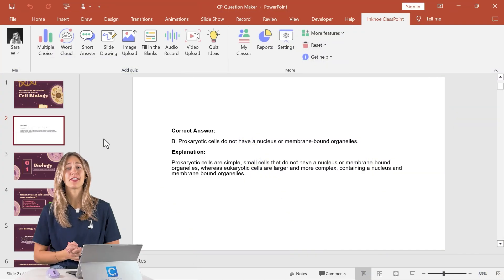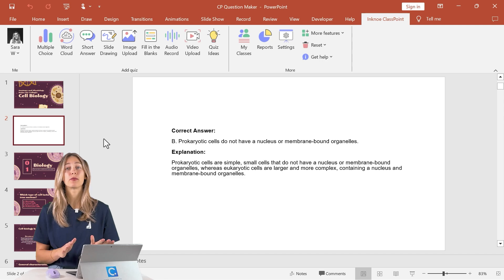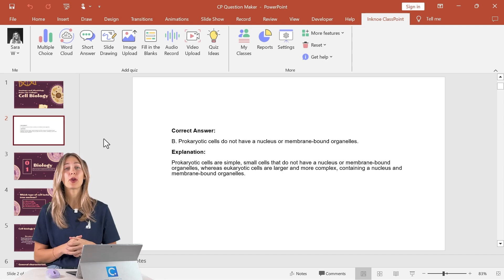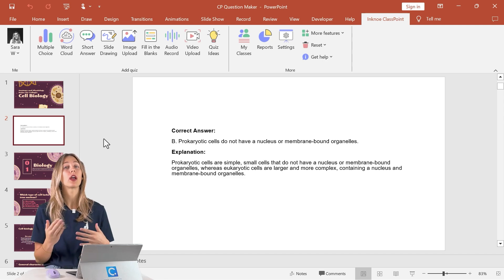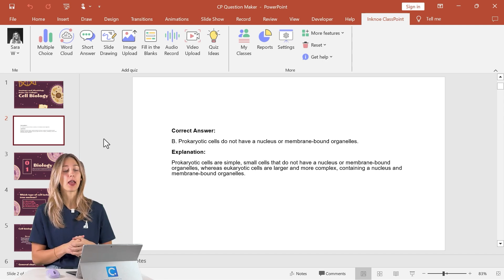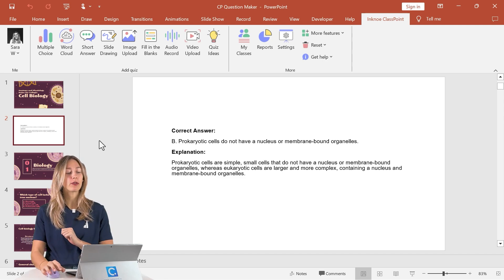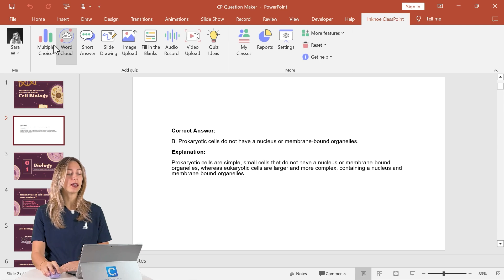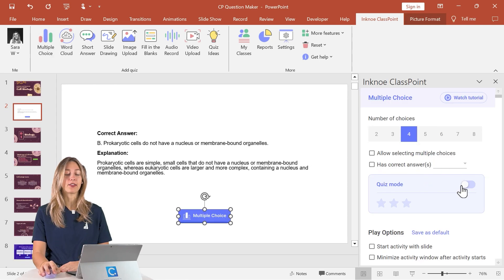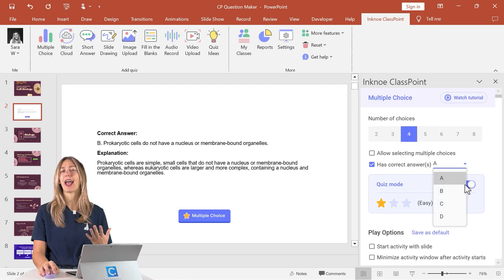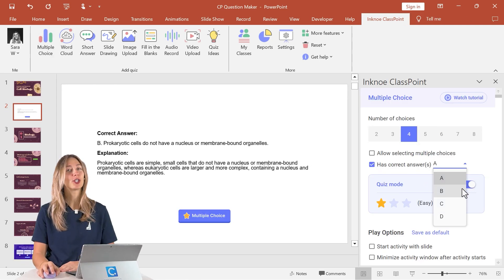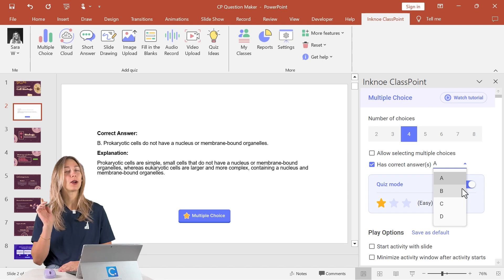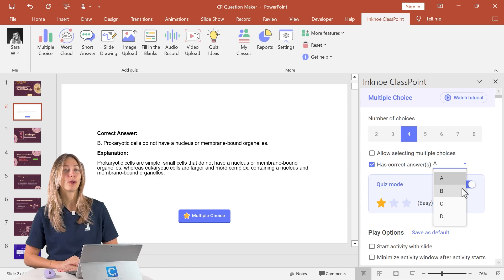Like I said this is great for review for a review game of only your questions or intermixing them. Especially great for review games if you add in that quiz mode to add in that gamification. So make sure to check out that link down below to learn a little bit more about that.